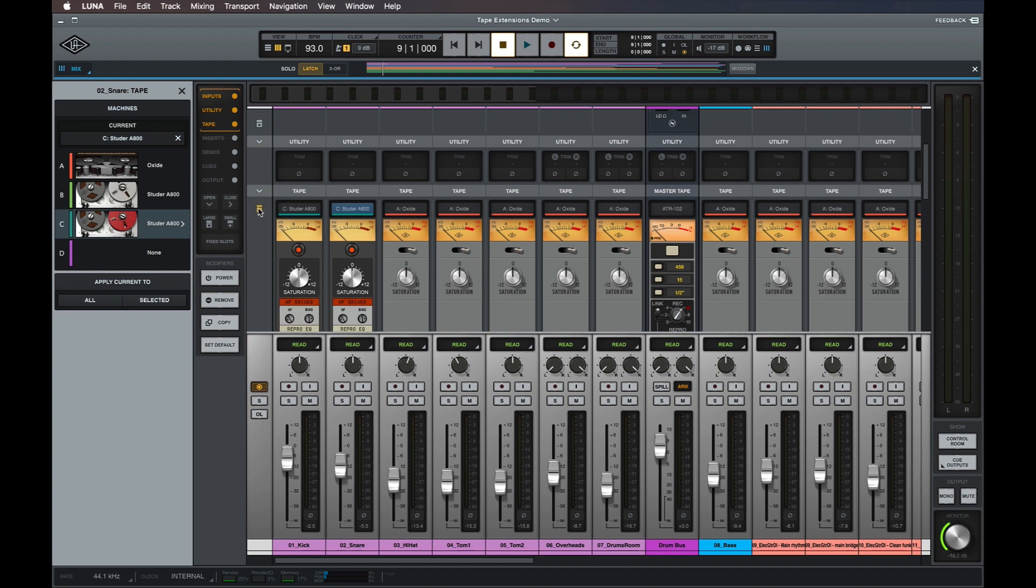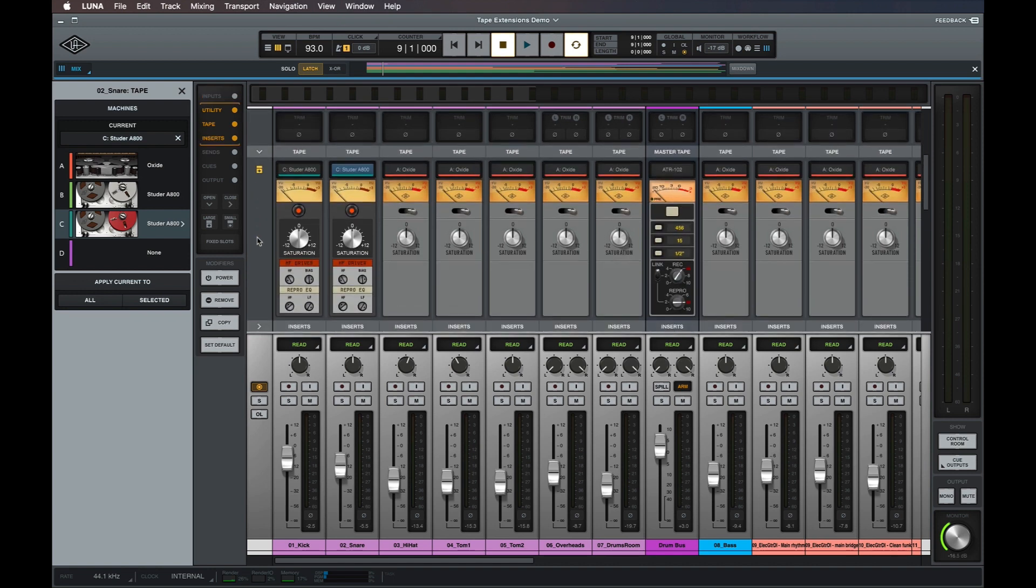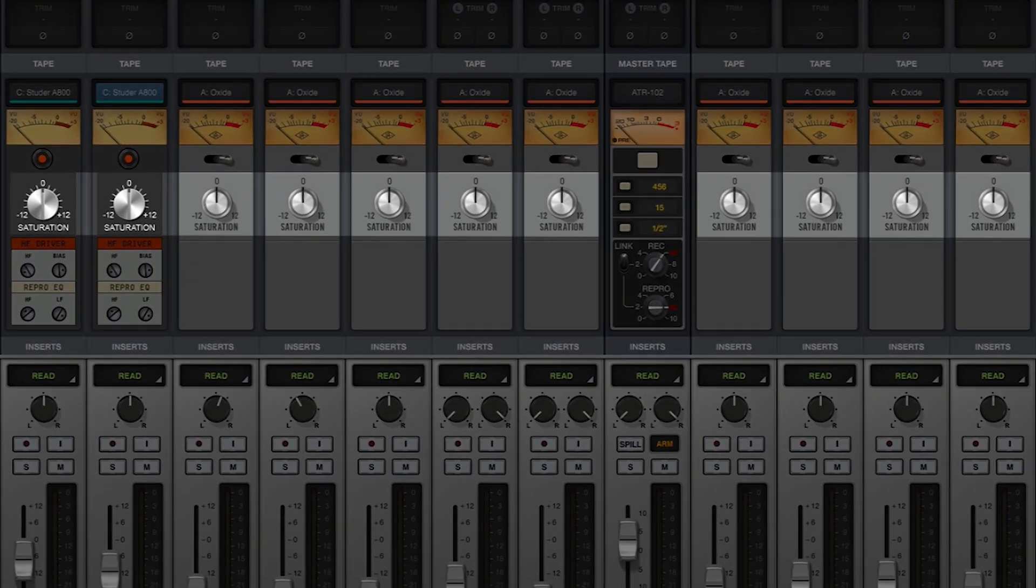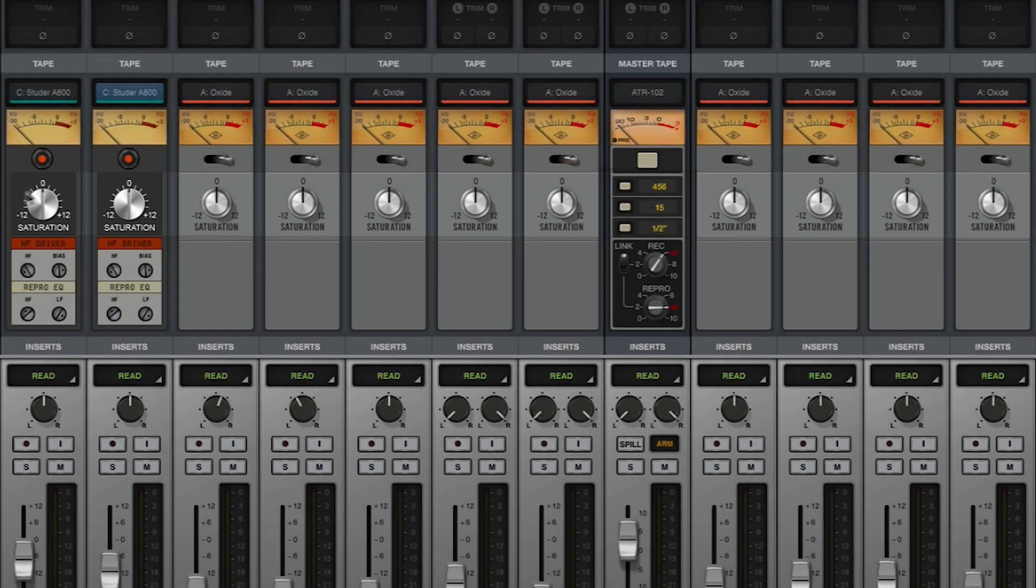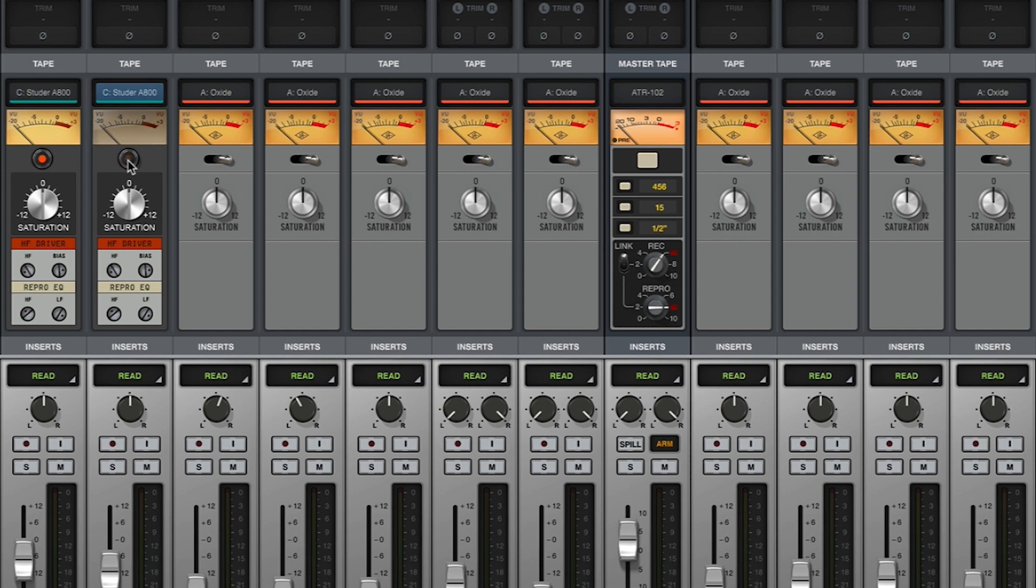After a tape machine has been loaded on a track, additional controls for the tape machine appear in the track's tape slot and can be used to adjust track by track settings. All multi-track tape extensions feature a saturation knob that lets you control the amount of tape saturation applied to each track individually, as well as a bypass control that lets you disable the tape extension on that track.